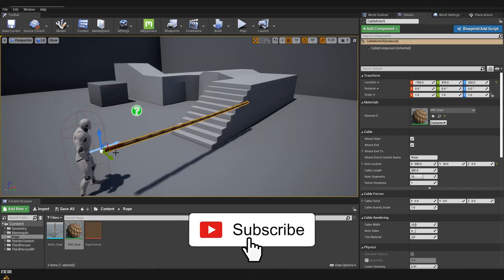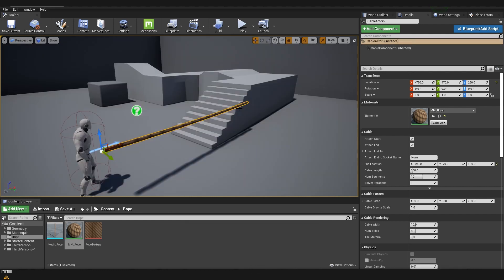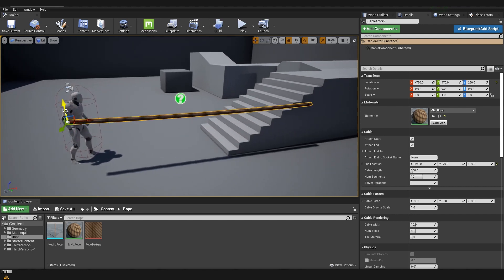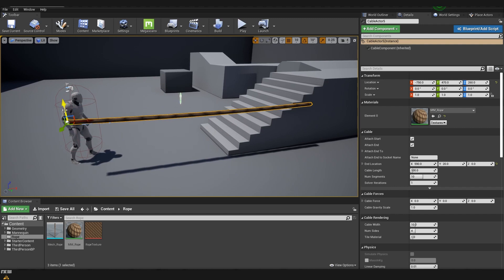You can see that now we created the length of the cable that we want but also we stretched the whole texture. And as well you can see that when I move it around that there is a lot of tension and it doesn't swing as it was swinging before.